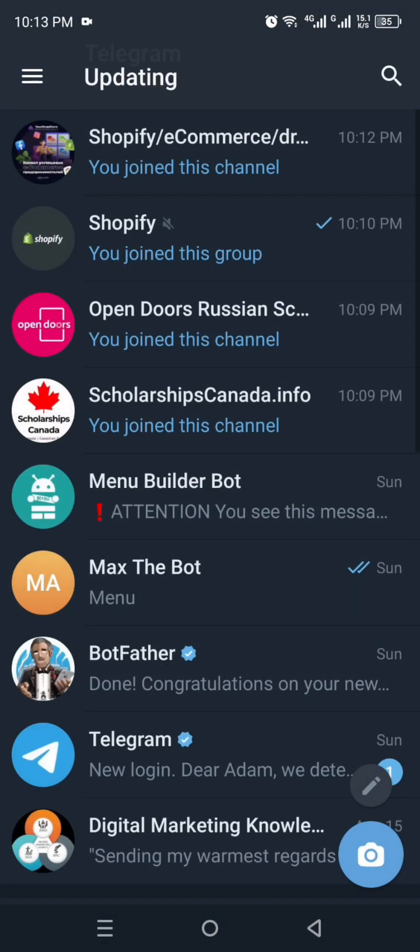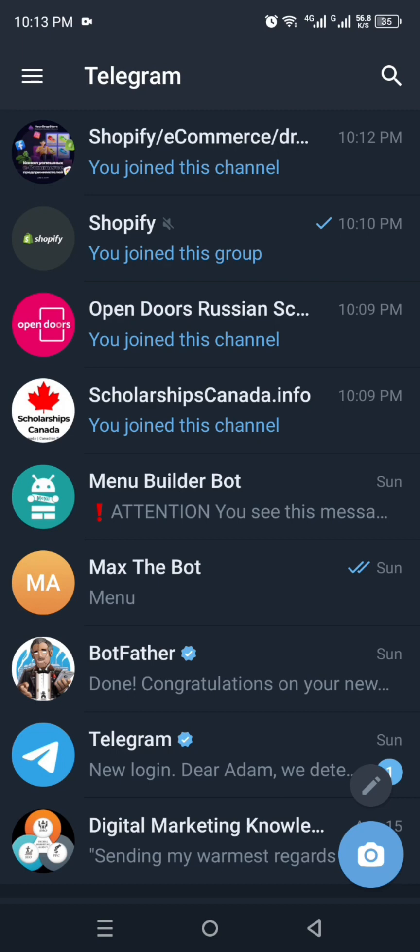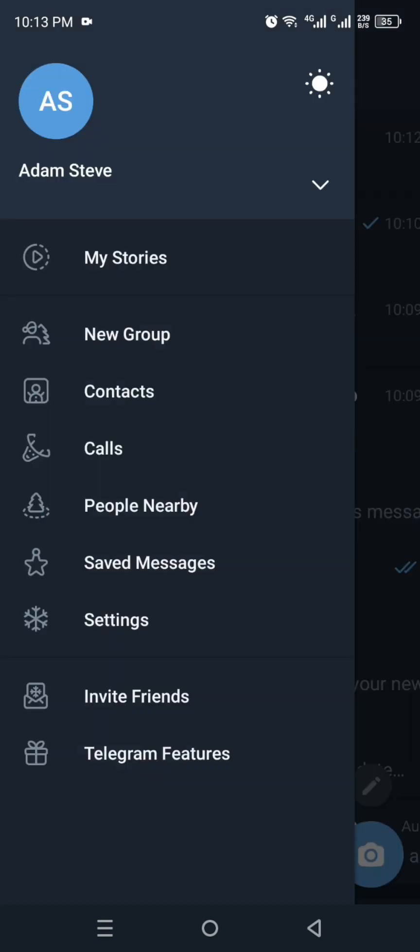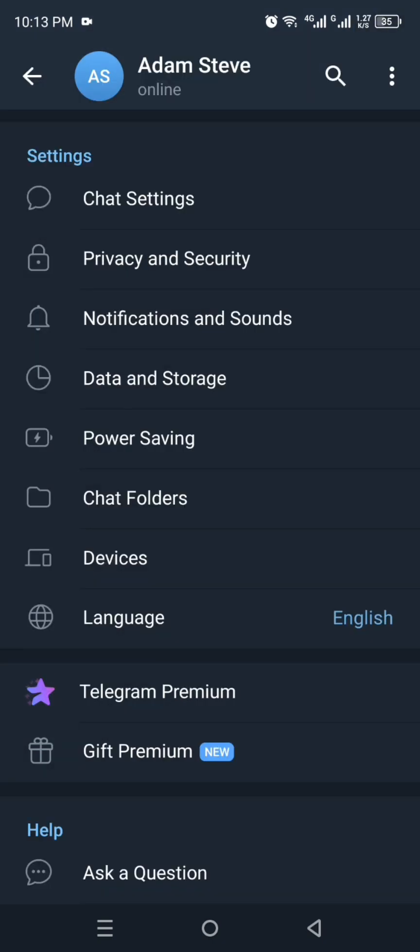Once it gets open, you will see this interface. This is how it looks. Once you're here, you will see all the chats that you have done. But you have to click onto these three lines which is on the left top. Once you click onto it, you will see many different options.